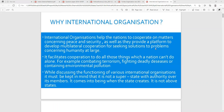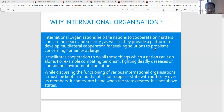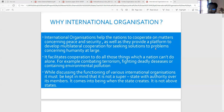We will discuss about why international organizations. International organizations help nations to cooperate on matters concerning peace and security, as well as they provide a platform to develop multilateral cooperation for seeking solutions to problems concerning humanity at large. The second most important point is they facilitate cooperation to do all those things which nations cannot do alone.